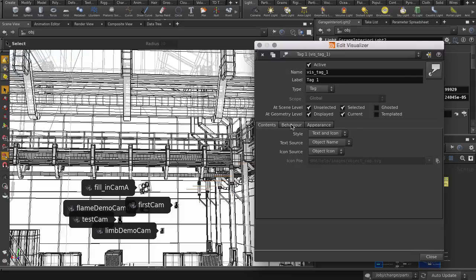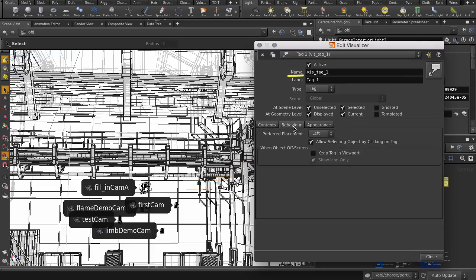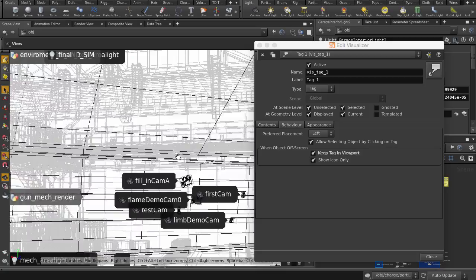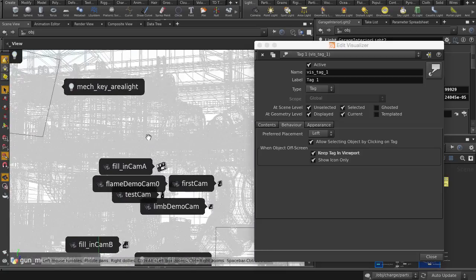We can change the name, the type of visualizer, position of the tag, and this keep tag in viewport option, which is particularly helpful for things like lights, which may be outside of your immediate scene view.